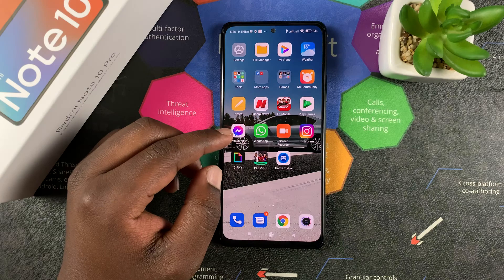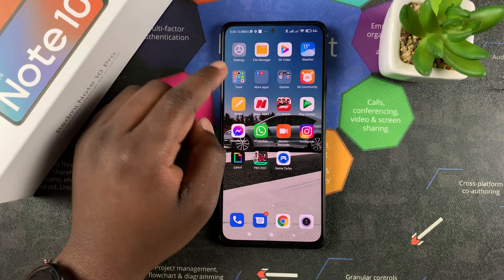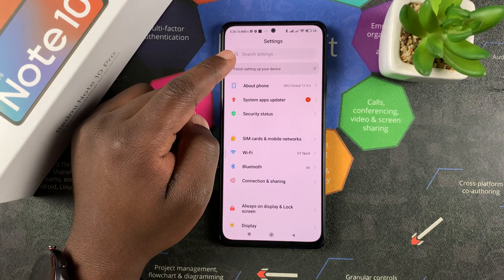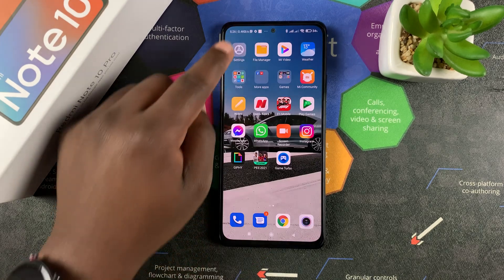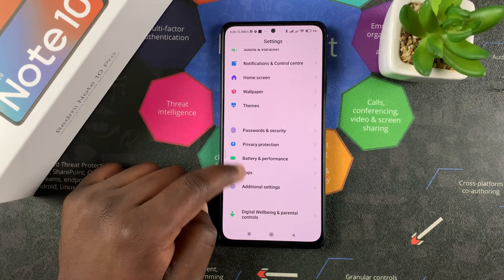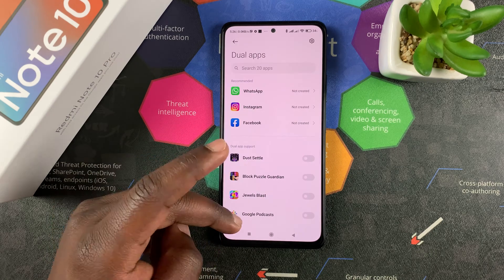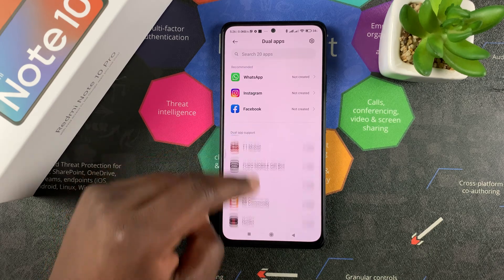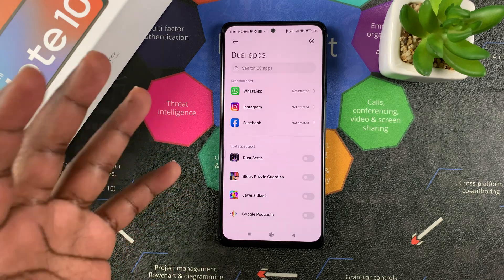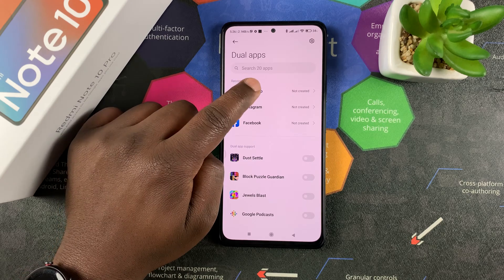To do that, the first thing you want to do is have two separate WhatsApp applications on your phone. Luckily, on your Redmi Note 10 Pro you can do just that by enabling Dual Apps. To do that, go to Settings, then go to Apps, then go to Dual Apps. You can see all the apps that support Dual Apps, which means you can create a second app and sign in with a different account. WhatsApp is one of those and it's actually recommended.